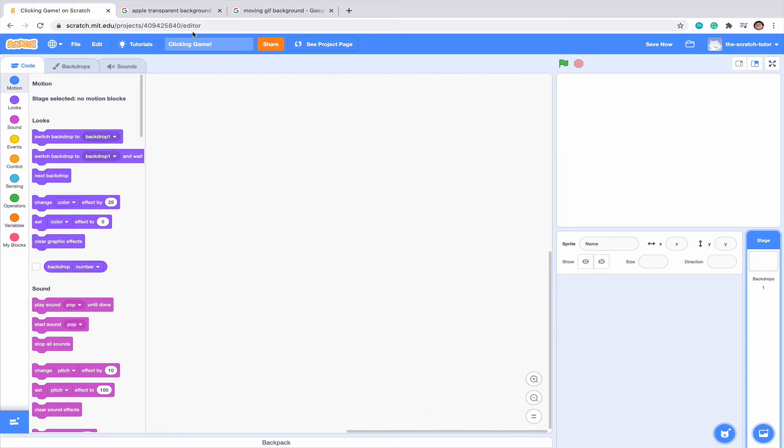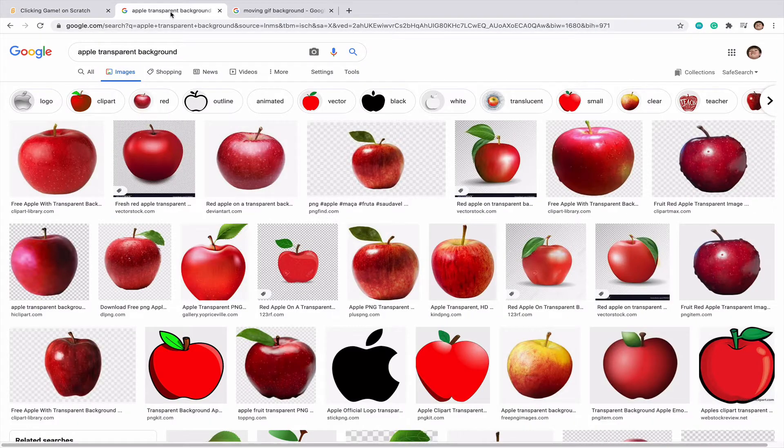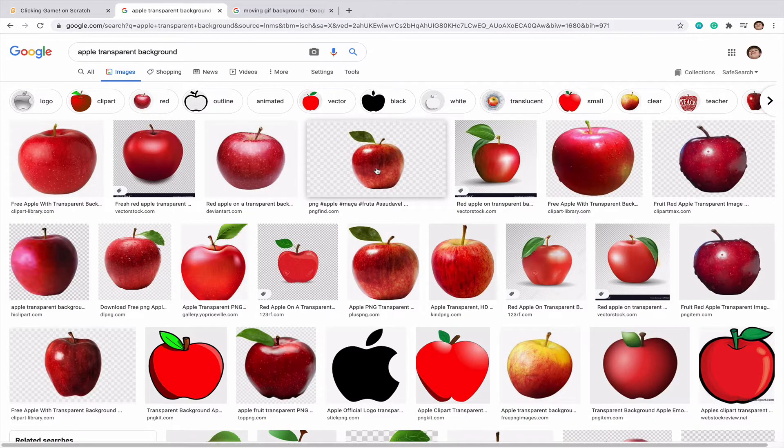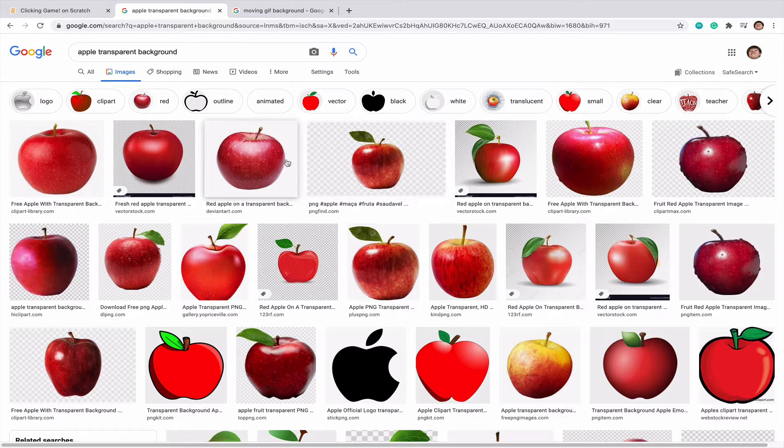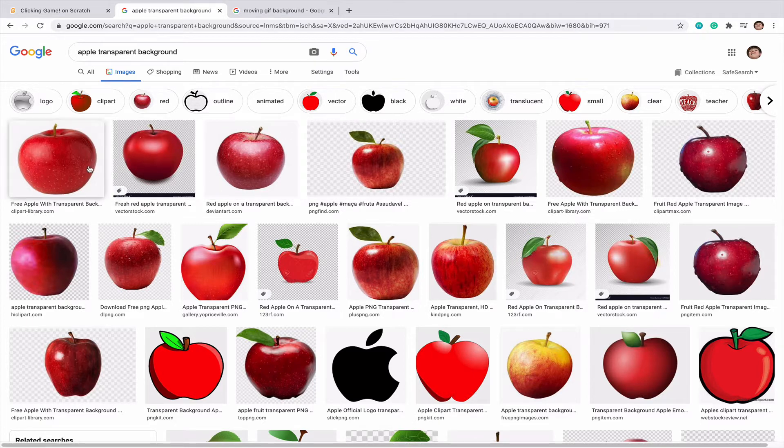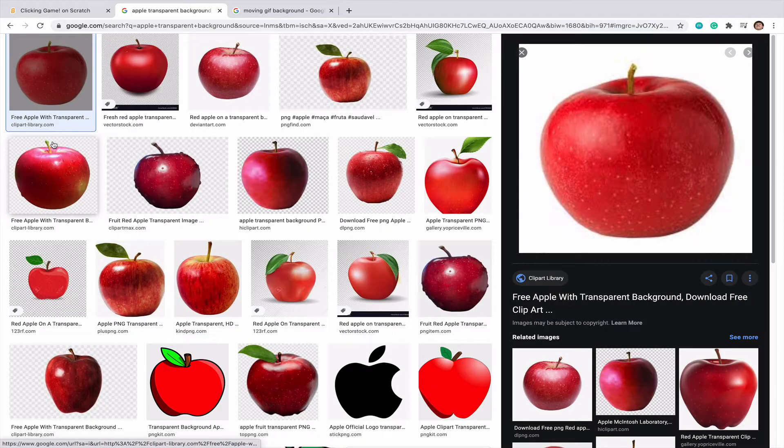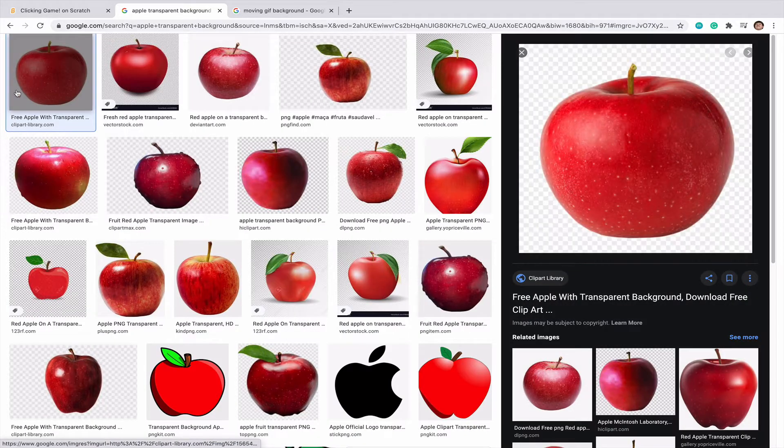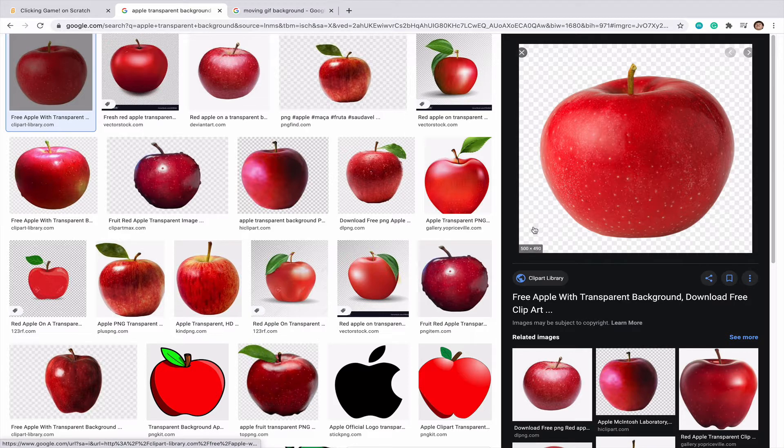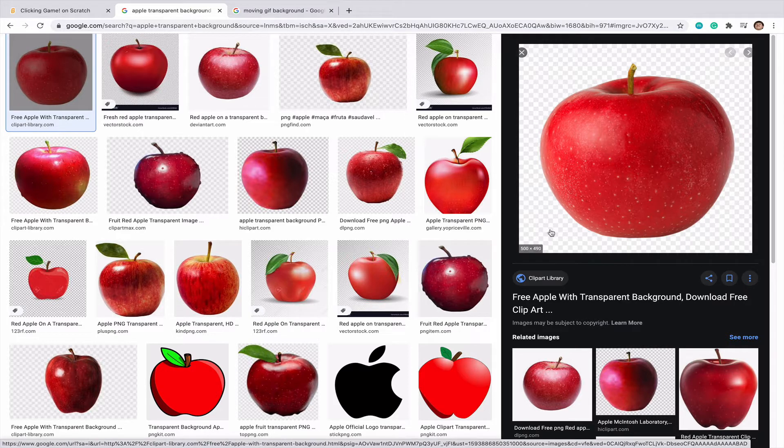So what I've searched up here is apple transparent background. It's very important that it's a transparent image otherwise there's going to be a white outline which is going to make it very hard to work with. So I'm going to click on the first image here. You can see there's this checkerboard pattern. That is perfect and that is what we want.